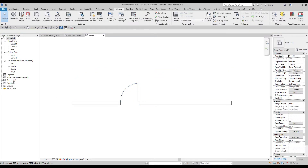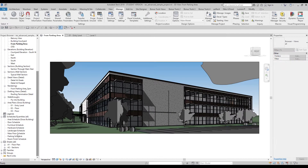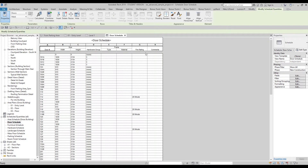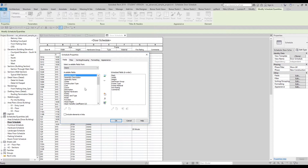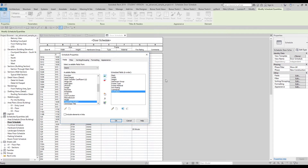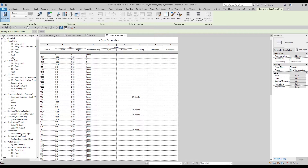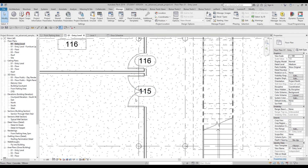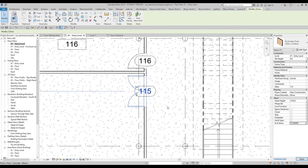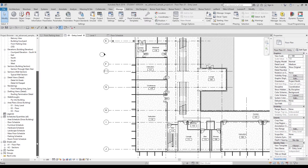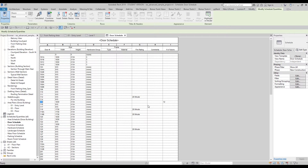These shared parameters are especially useful for schedules. Let's go to an existing schedule in this file — for example a Doors schedule. I want to add the 'Number of Doors' parameter. Open Fields, and in Available Fields you'll find 'Number of Doors.' Let's add it to the scheduled fields on the right side, after Comments. Click OK and we get this parameter in the schedule. For example, one door has a value of 22 and another has 12.